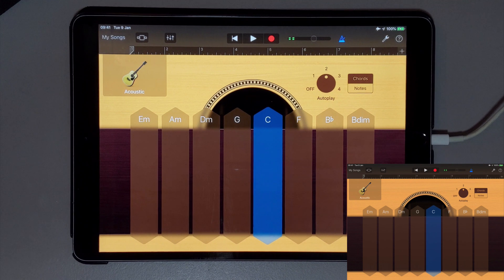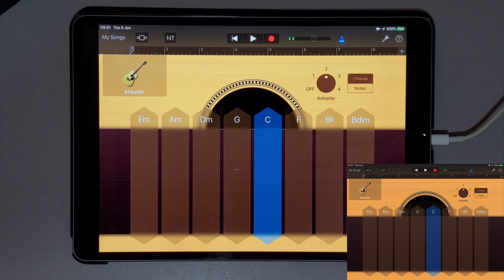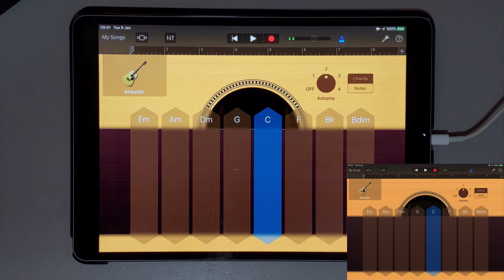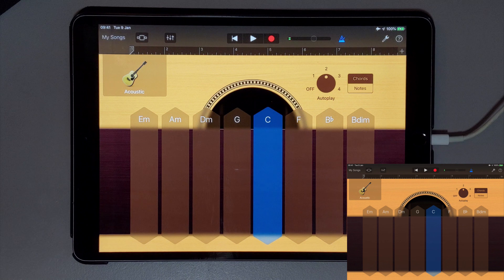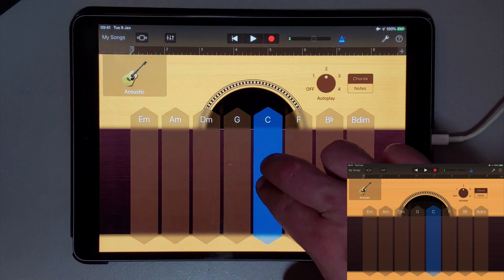So far, so what, right? Well, if I then tap on the same chord strip with two fingers at the same time, you'll hear that the Autoplay pattern changes a little.